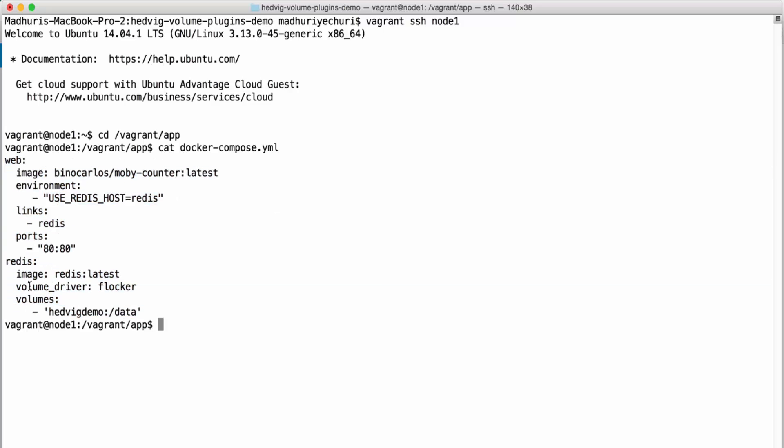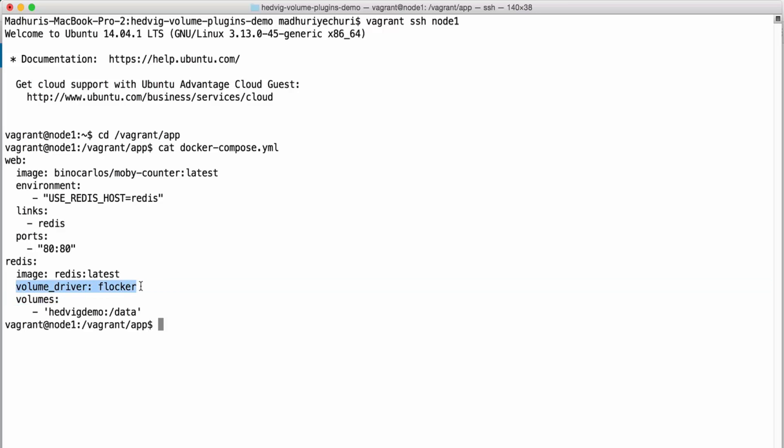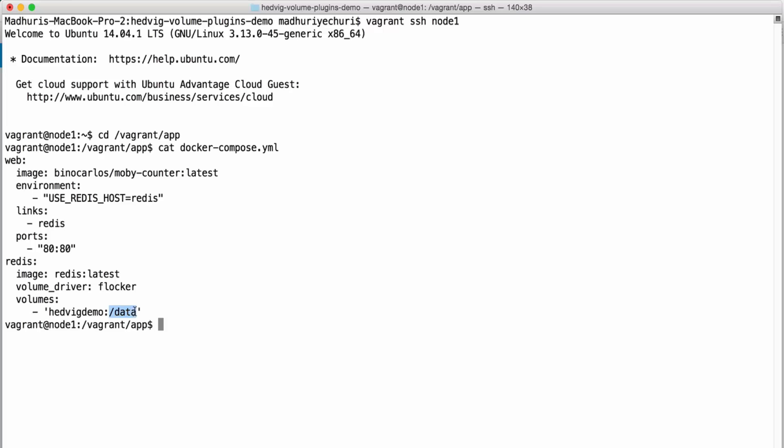The database tier points to Flocker as the volume driver, and it has one data volume named Hedvig demo. And we are requesting the data volume to manifest at /data inside the container.